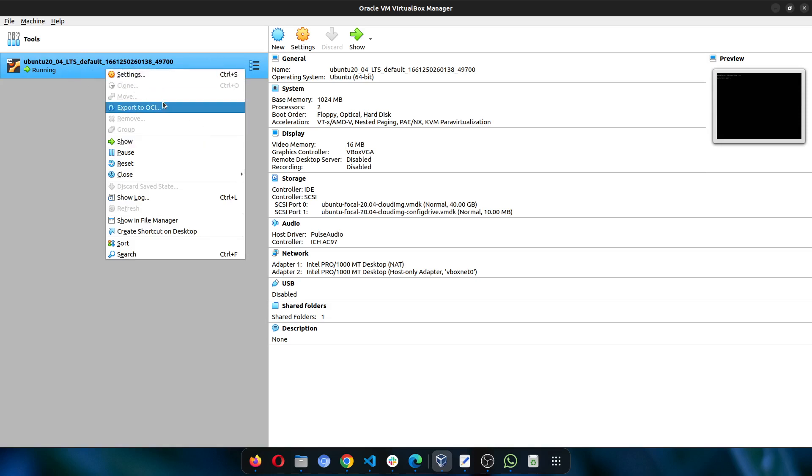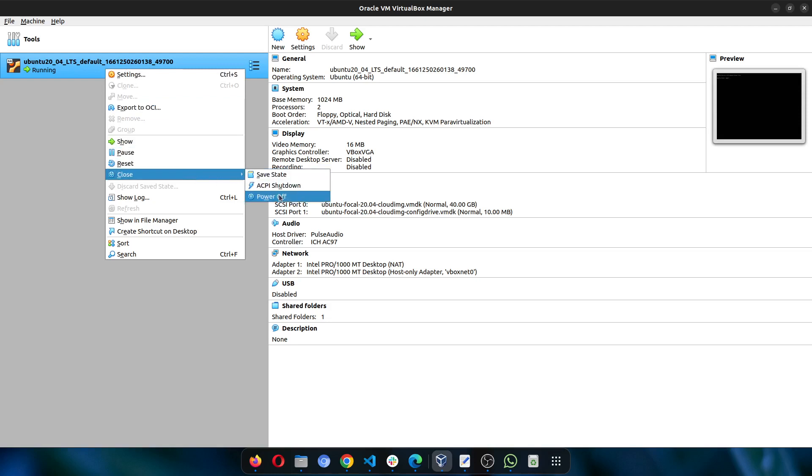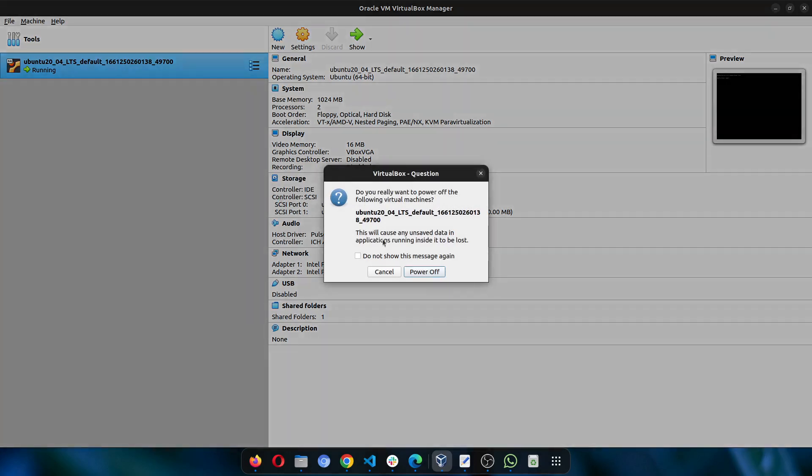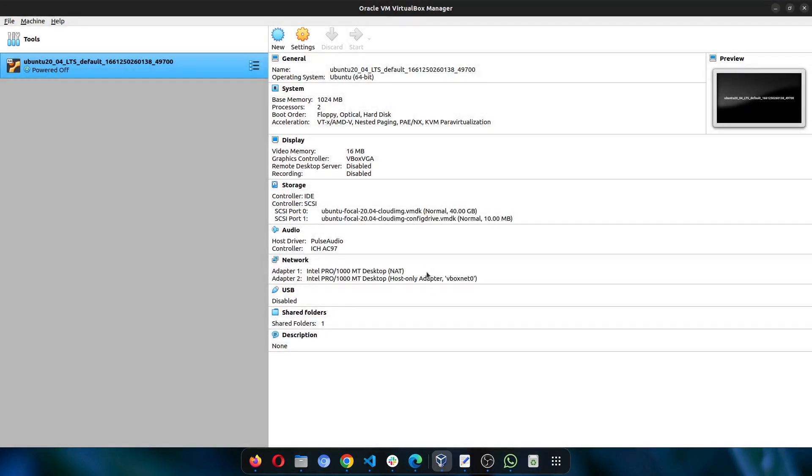Go to close and then click on power off. This will bring up a popup for you to confirm that you indeed want to power it off. Then click on power off. Once it shuts down, you will see the note here that says powered off.